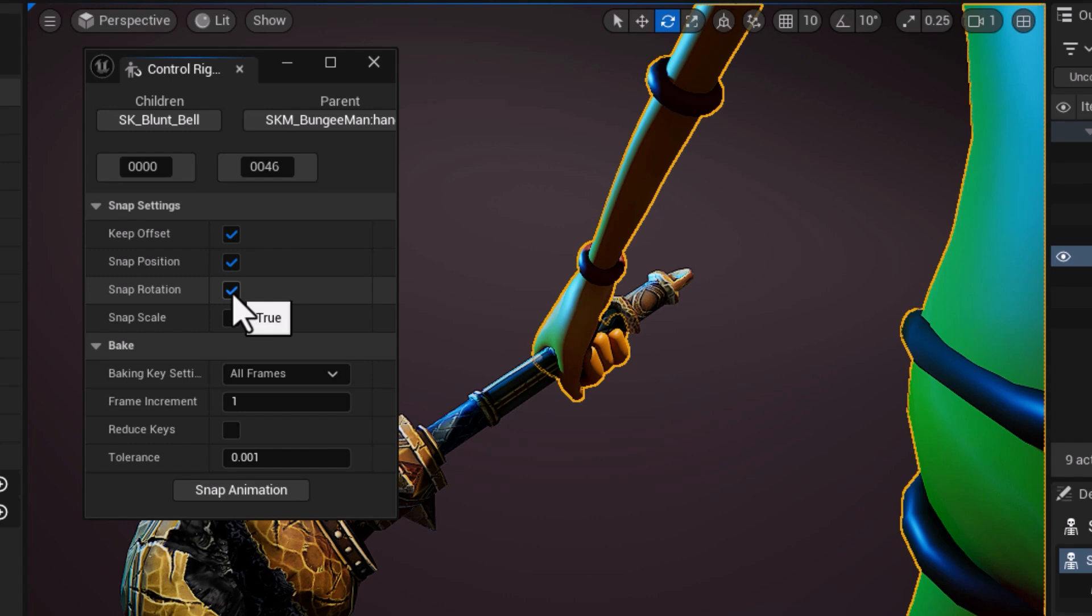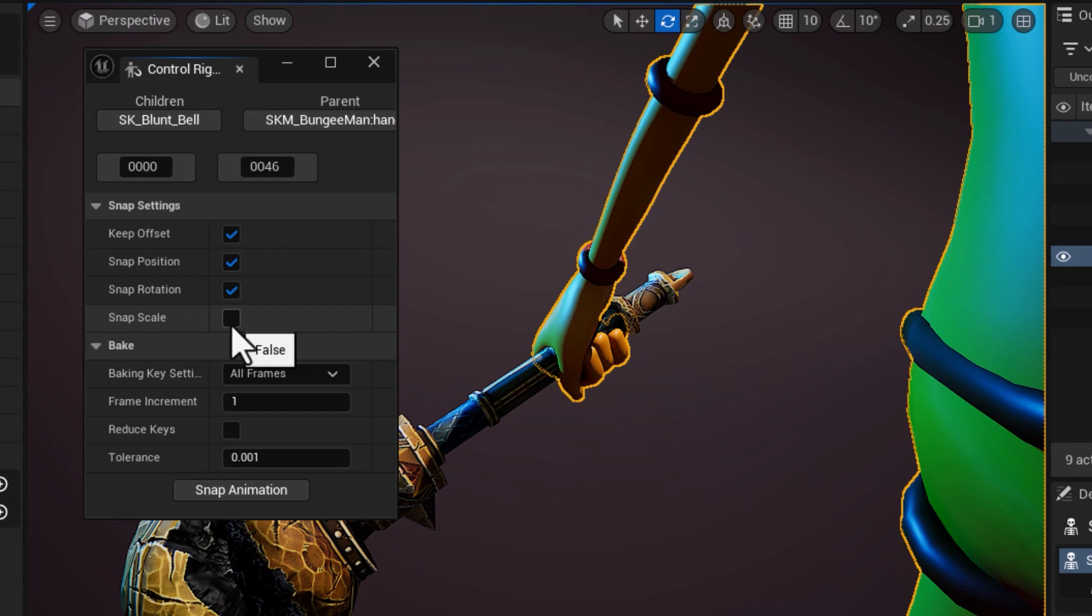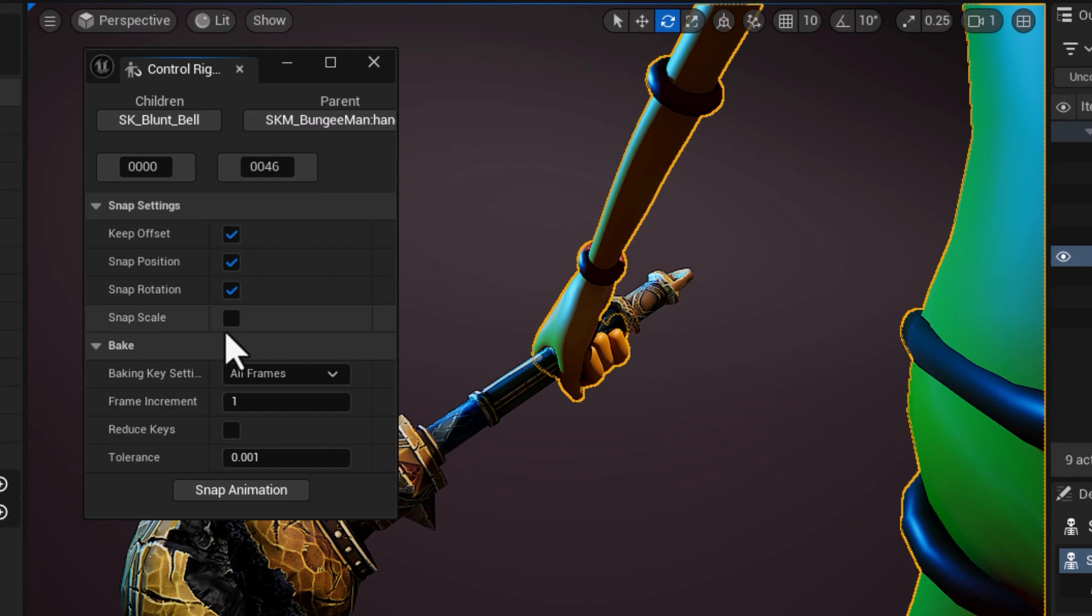The last one, if the prop changes in scale then you definitely need to leave that on. In my case the prop doesn't change in scale whatsoever so I can just leave that off.